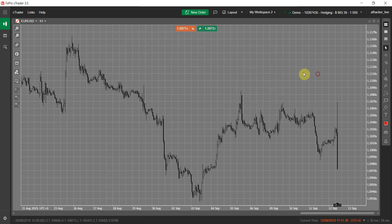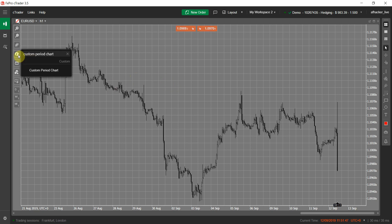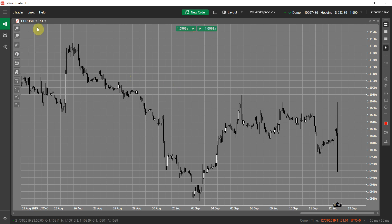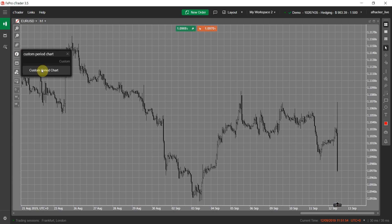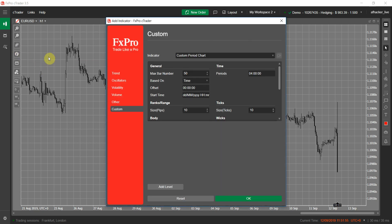Our indicator allows you to have any custom period chart on top of your current C-Trader chart. It supports all four of the supported C-Trader chart types. Let's add it on my hourly time frame EUR/USD chart — the custom period chart indicator.